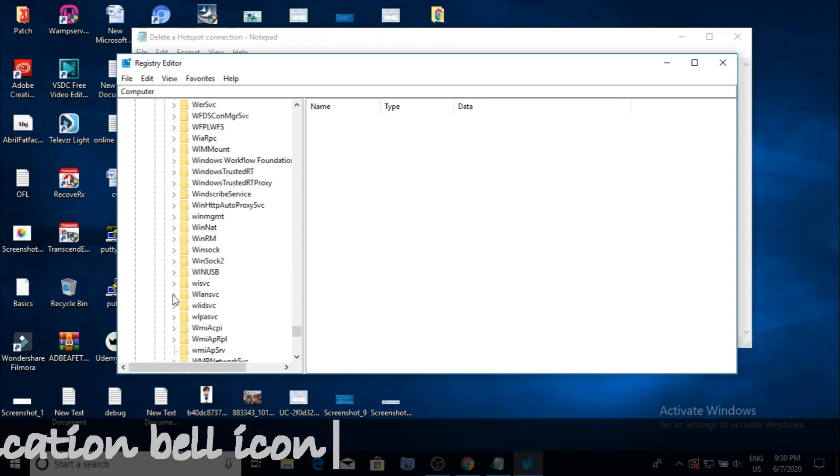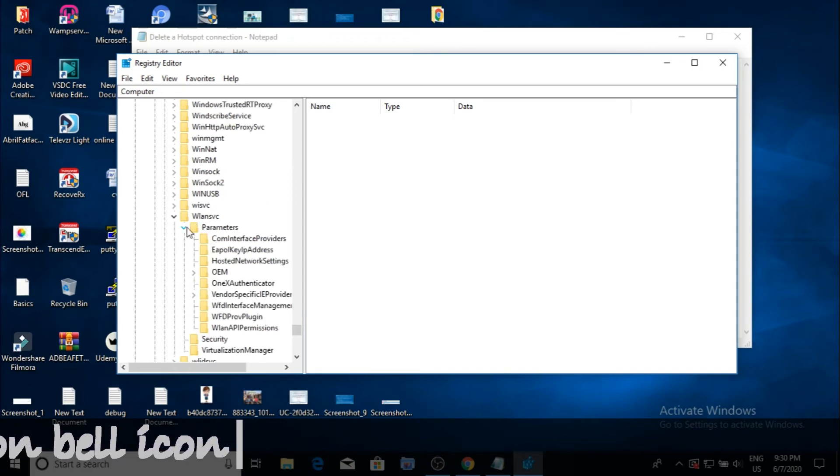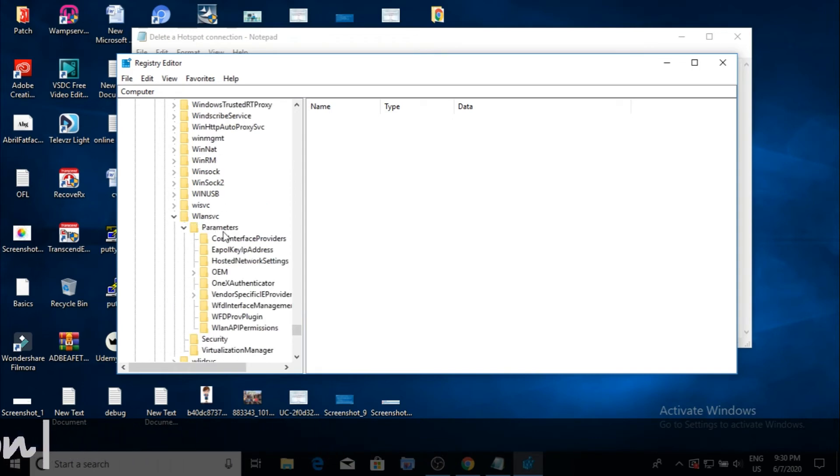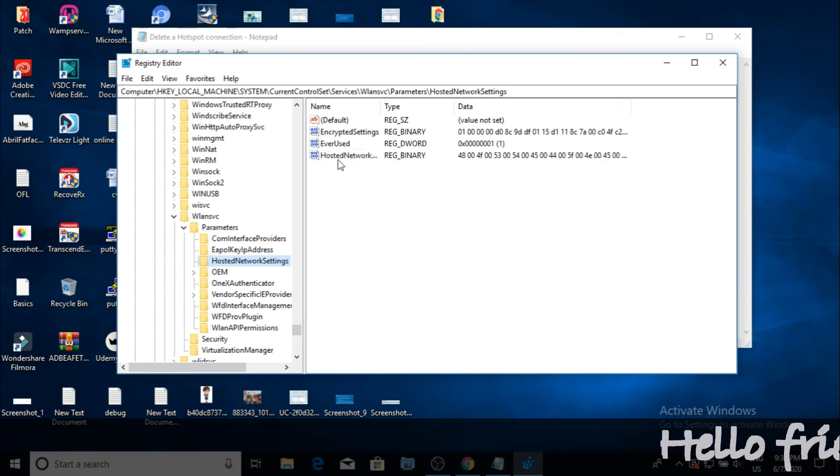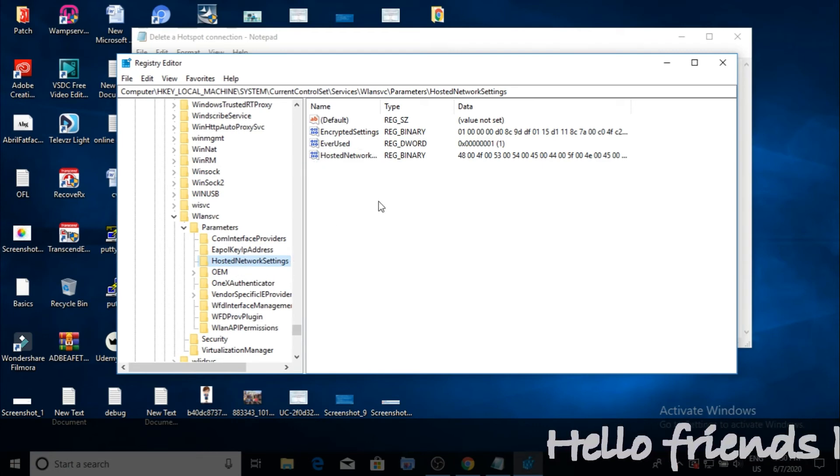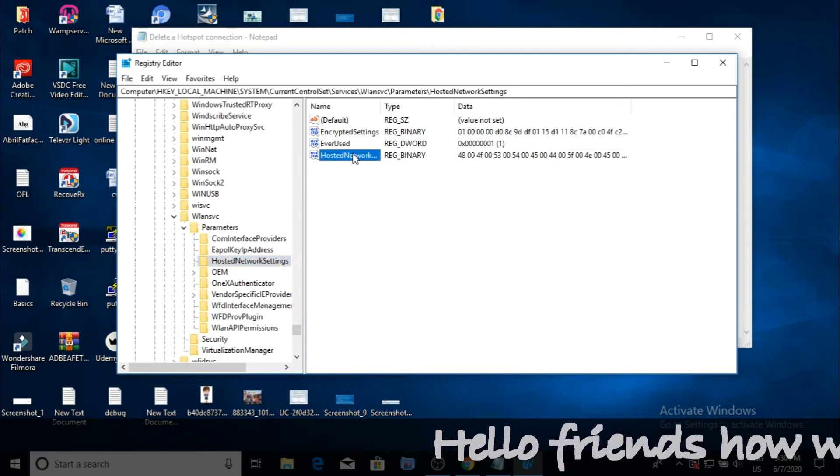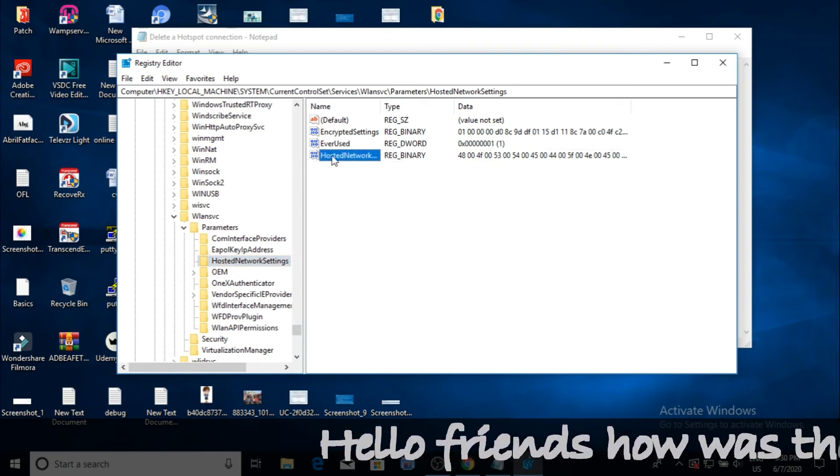Now you are at the end. Go to the right side of the screen, select the Hosted Network Settings, and right-click to delete it. Click delete and your job is done.